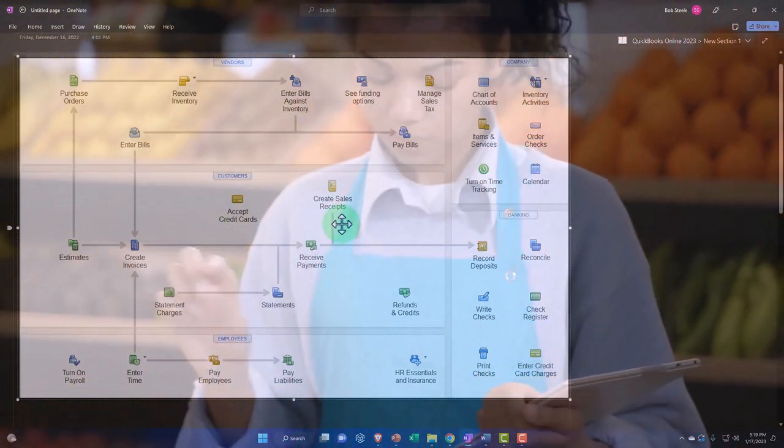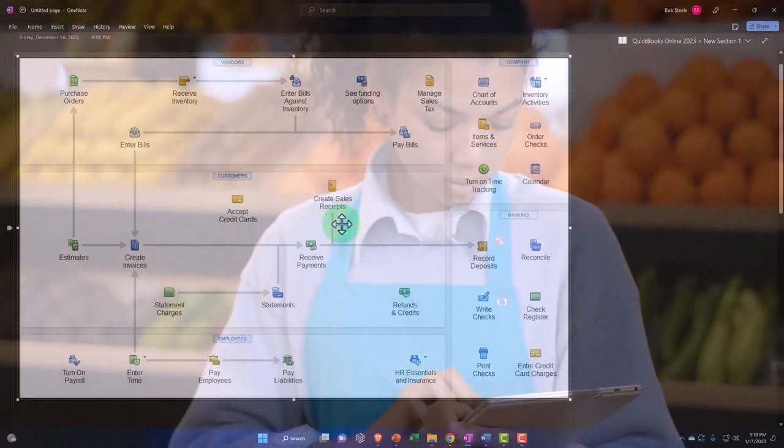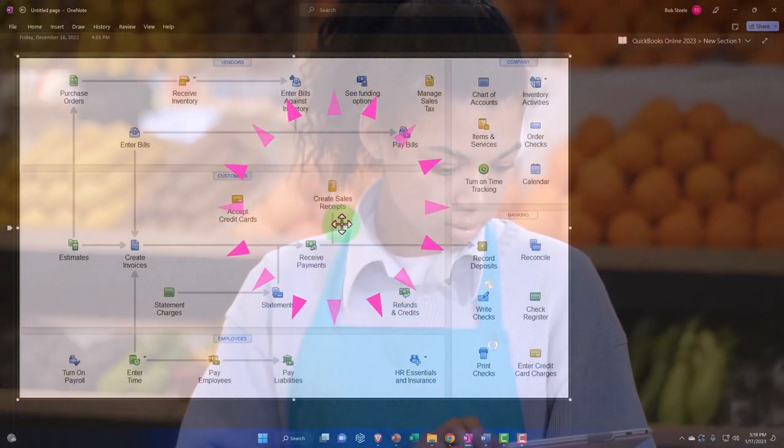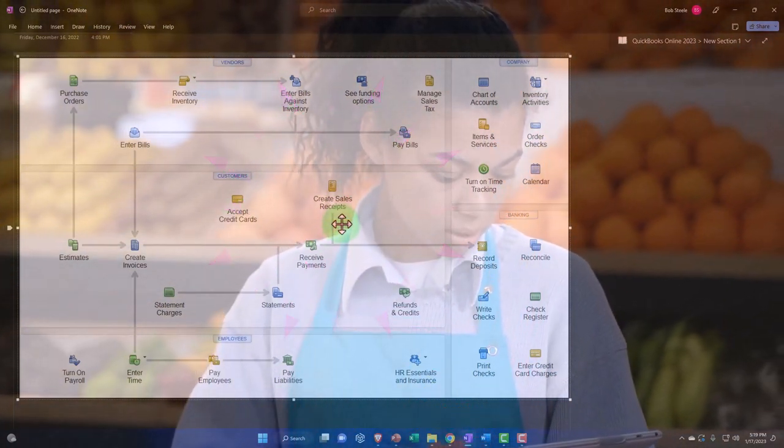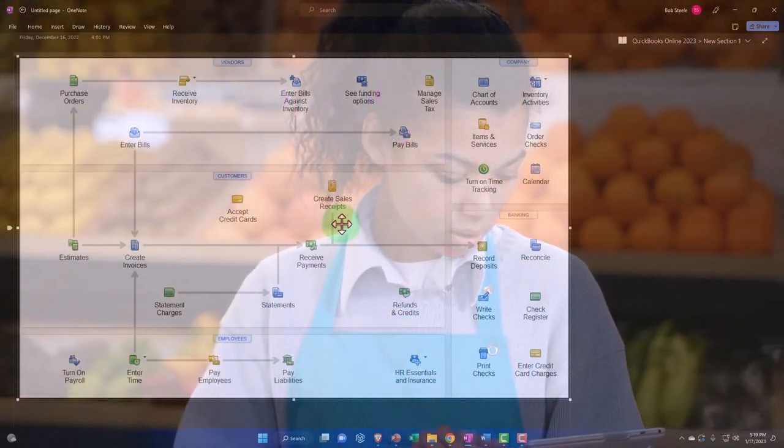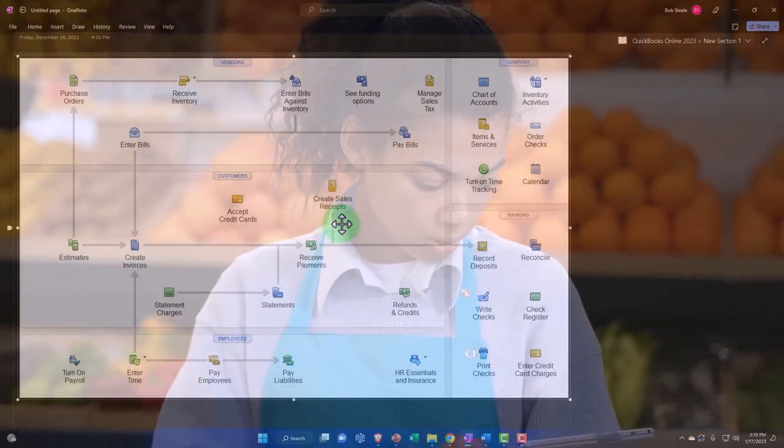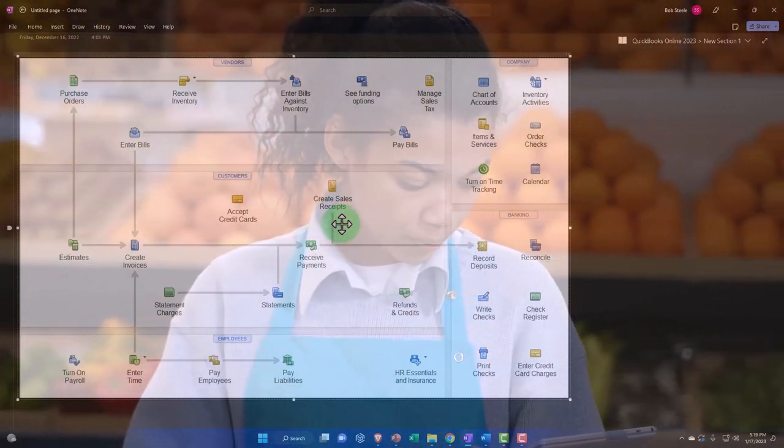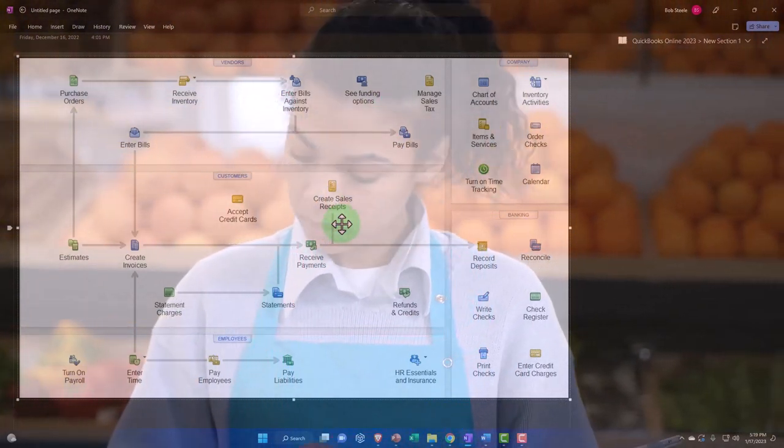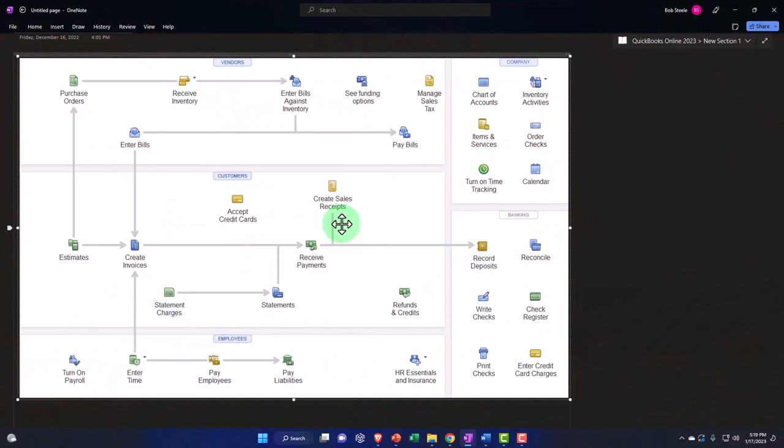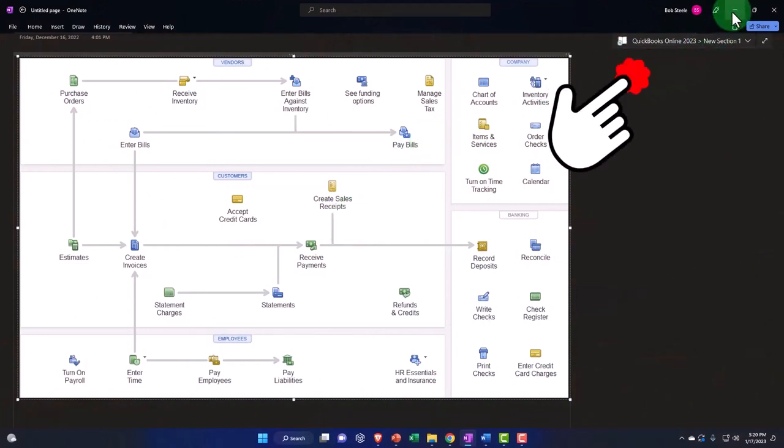But if you have a job that's going to take a long period of time, then the question is, should I be recognizing revenue on some basis throughout that timeframe as we do the work? That's where you get percentage of completion concepts and completed contract concepts.